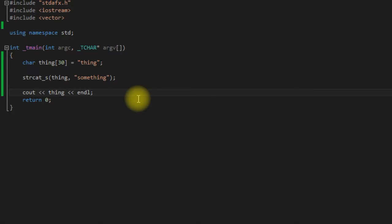So as you can see it did concatenate something onto the end of thing. Most of you will have probably noticed that there is an strcat, but I would highly advise using strcat underscore s because it is safer and more current. Most IDEs will probably have deprecated strcat and will throw an error. You can still use it if you want to by disabling the warnings and errors, but it would probably just be easier and safer to just go ahead and use strcat underscore s.